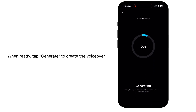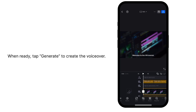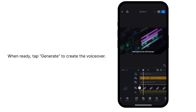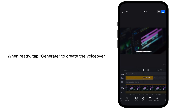Welcome to the VN tutorial. With text-to-speech, you can easily turn your text into natural voiceovers quickly and professionally. Create faster with VN.